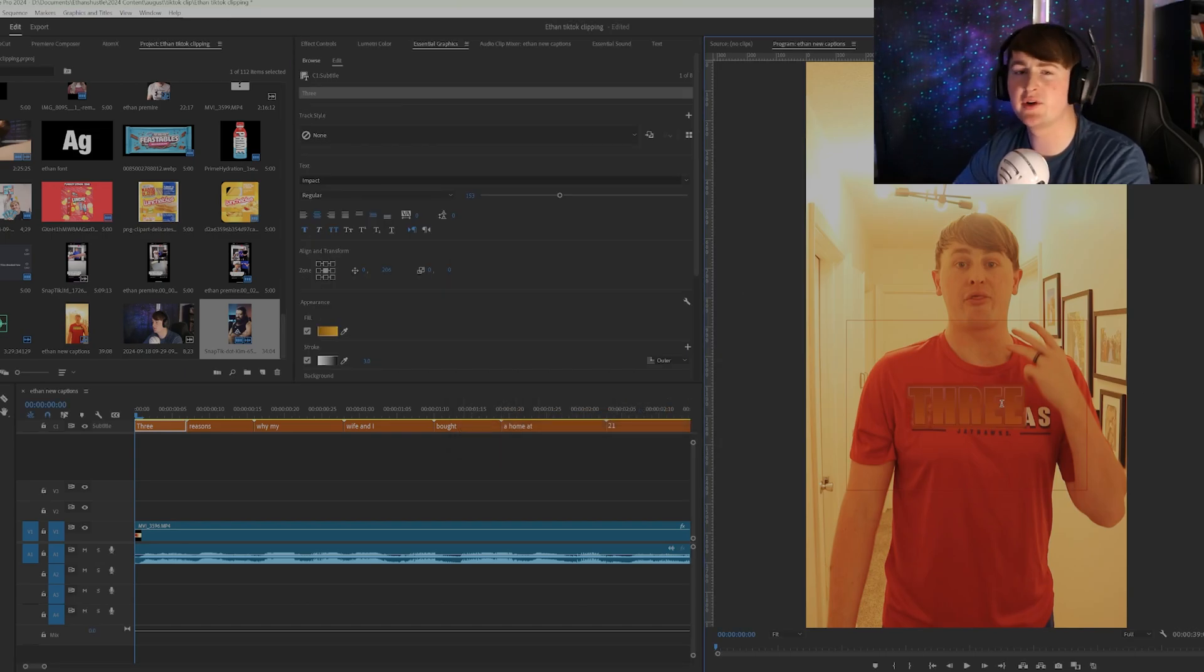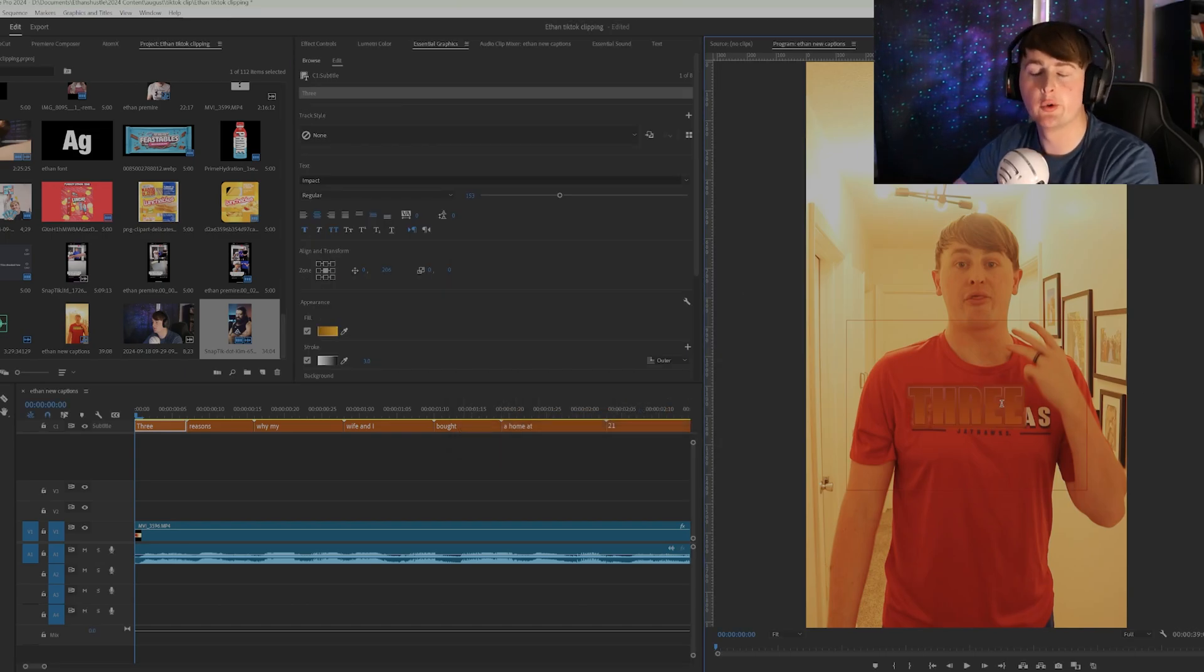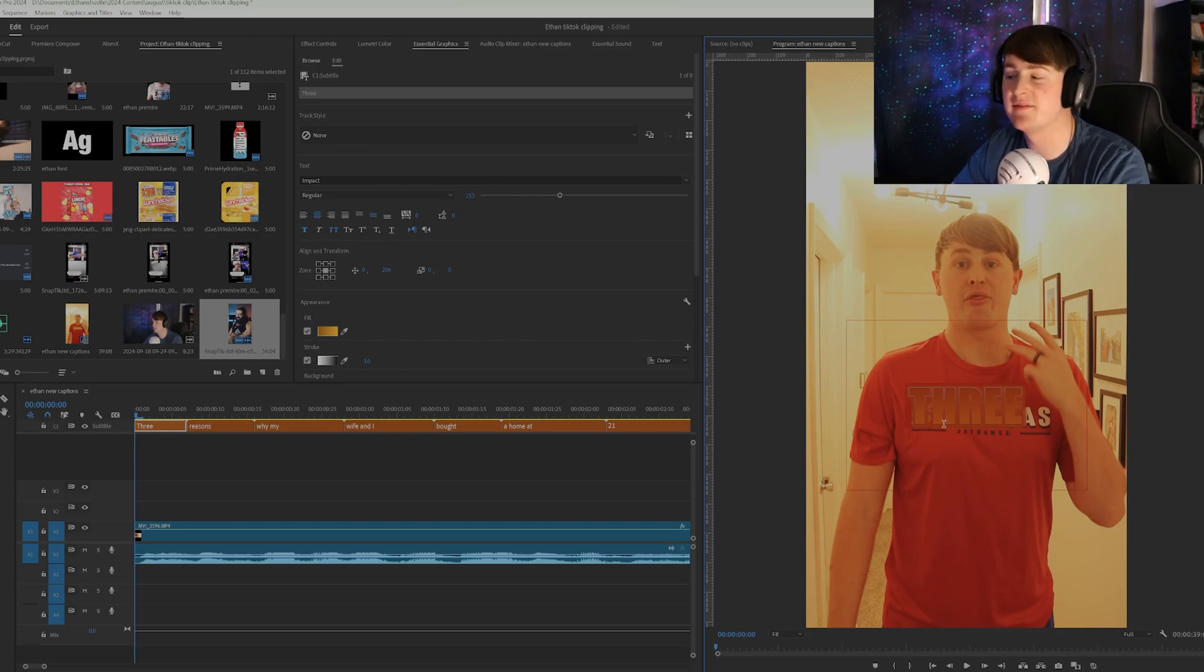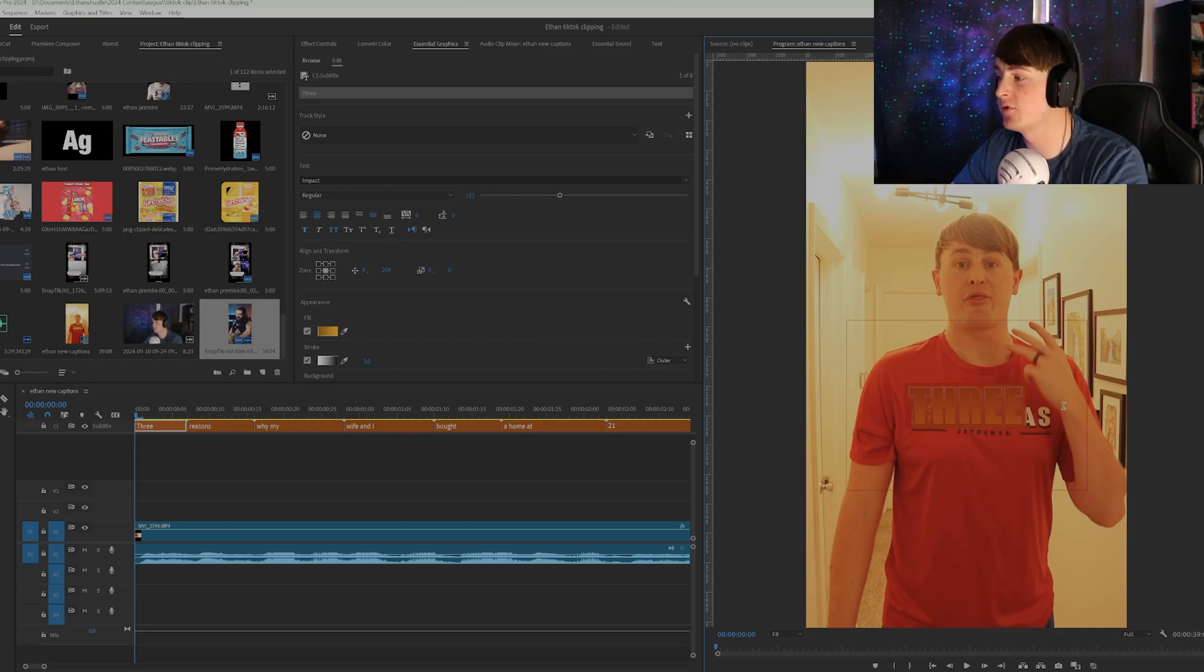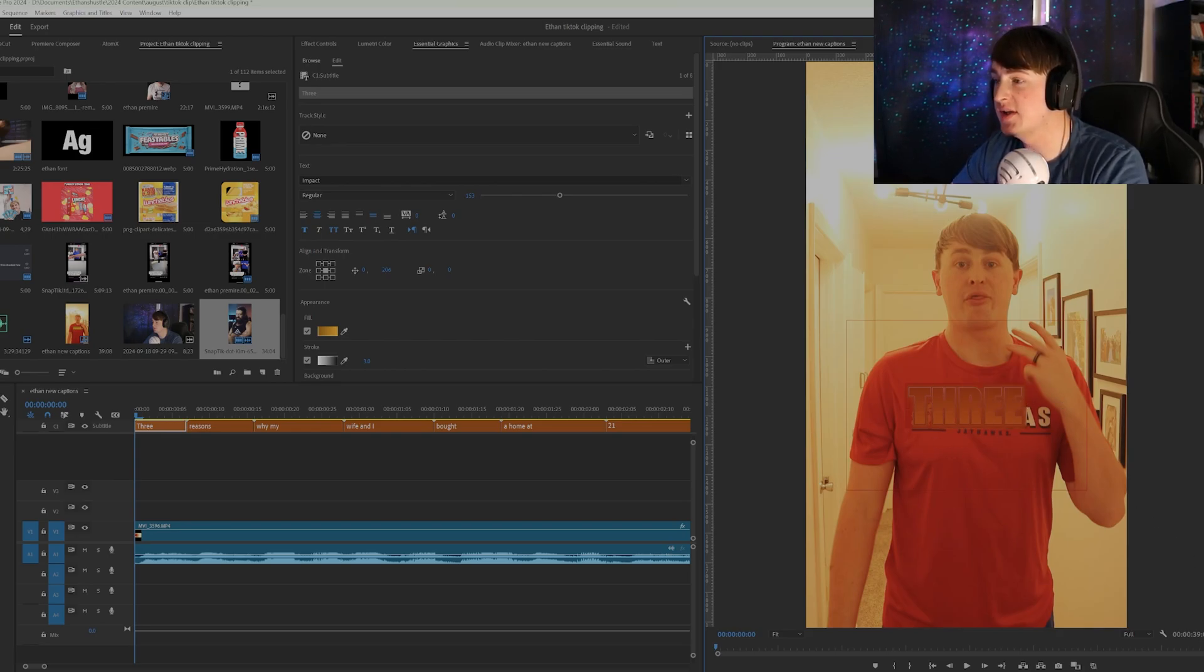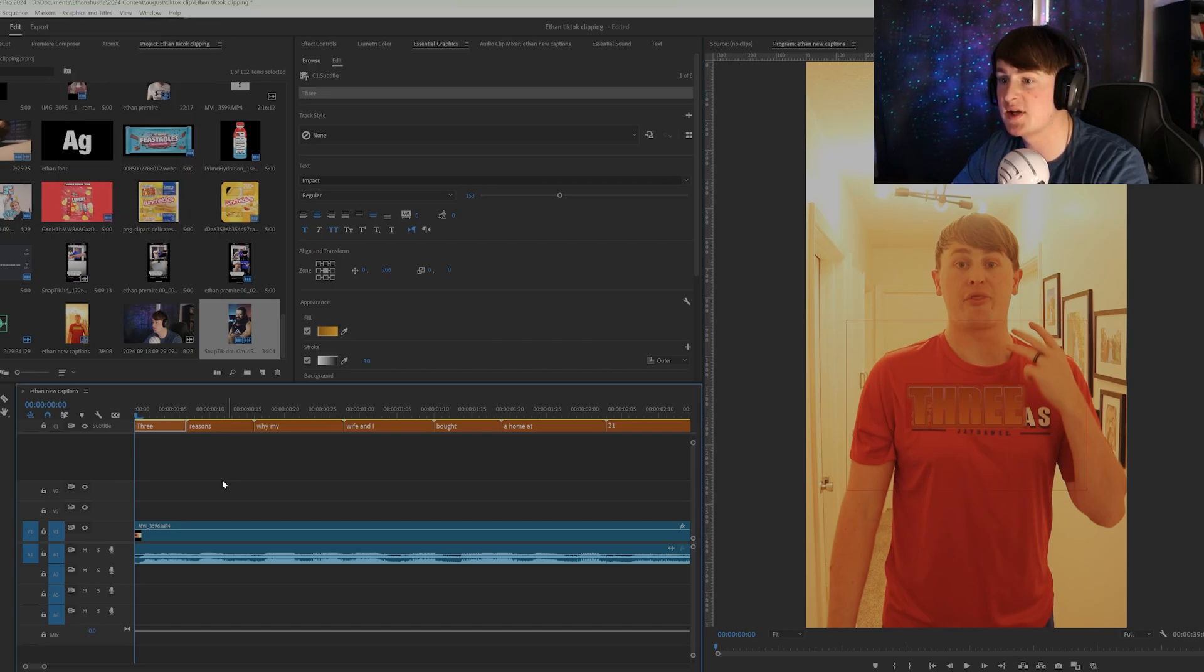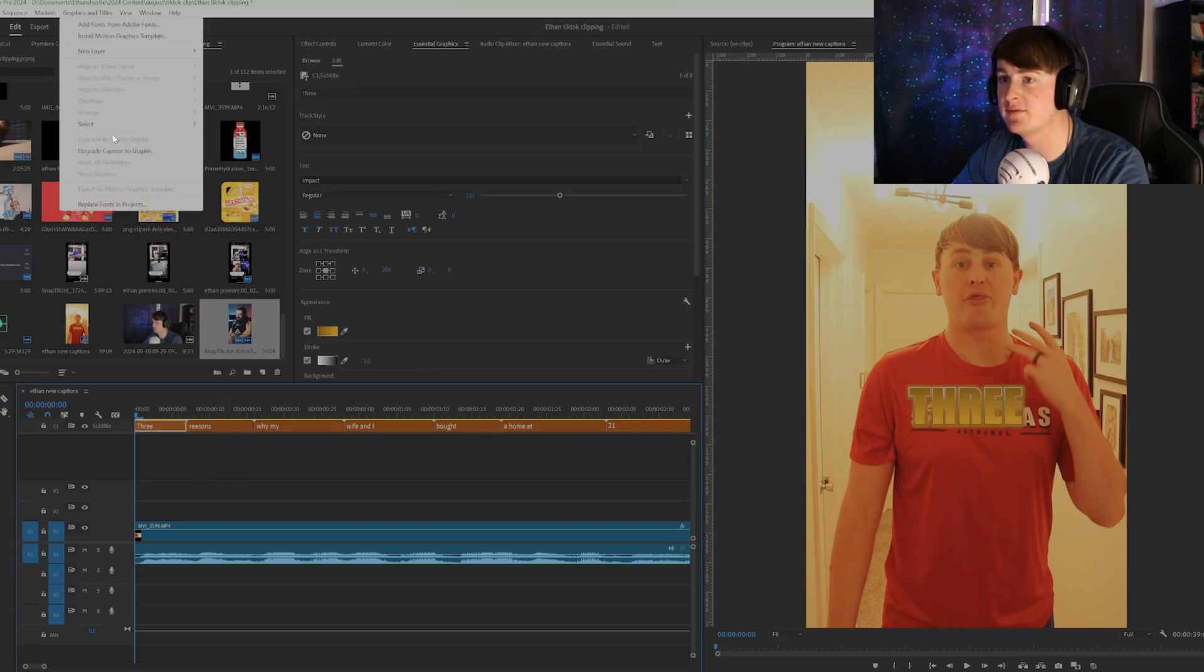So with the gradient color he has, obviously you don't want to copy him exactly. But this is just kind of how to get the similar vibe for his captions. So the next thing we want to do is we want to import this as a caption to graphic.